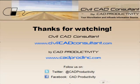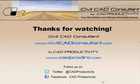Thanks for watching. You can find more MicroStation and InRoads tips at CivilCADConsultant.com. While you're there, sign up for our email list and we'll notify you when we post new tips. Follow us on Twitter at CAD Productivity, and please like us on Facebook, CAD Productivity.